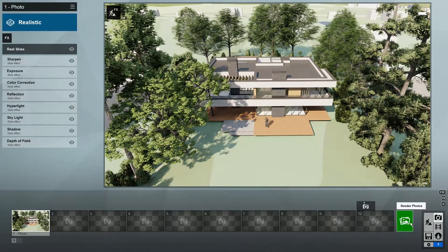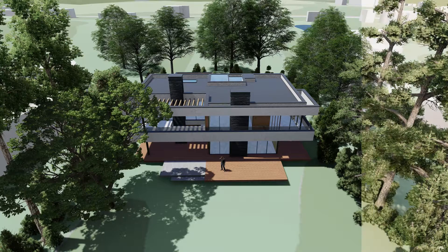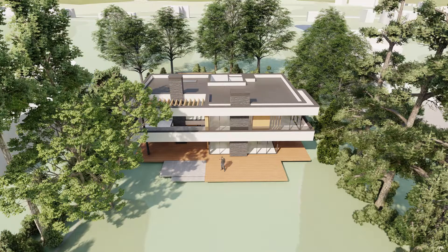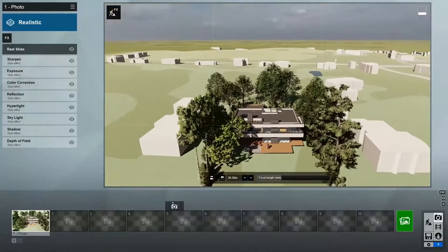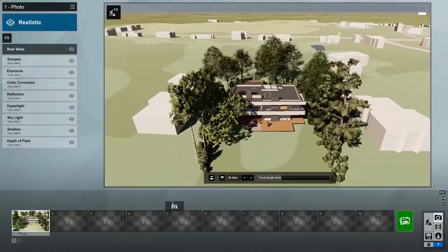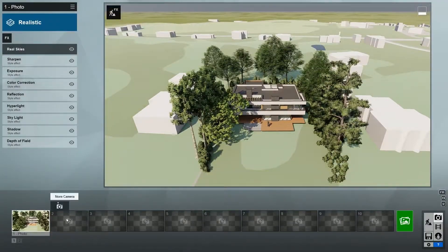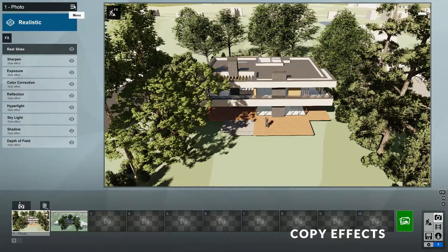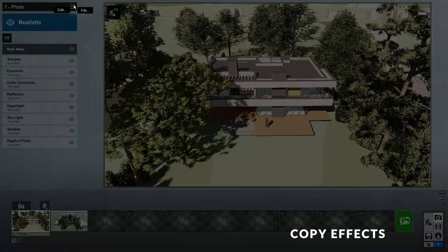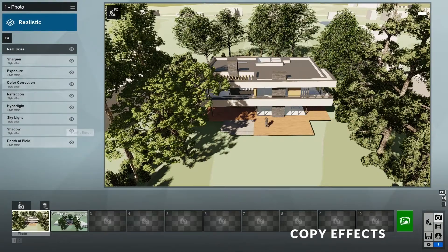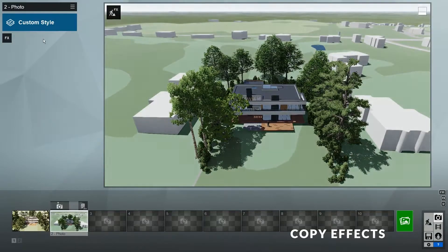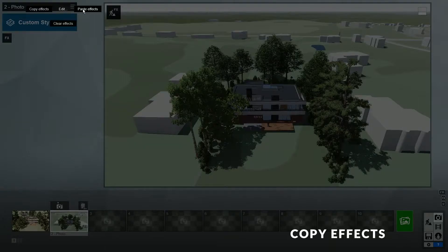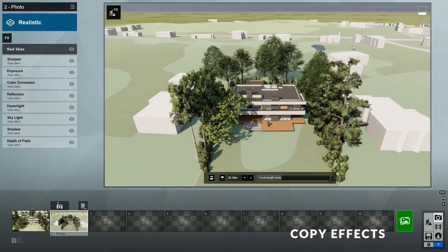Now let's render this scene again and compare to our previous render. As you can see, with some quick work, our render is already so much better. I'll zoom out and create another view where I can see more of the OpenStreetMap environment. When creating a new view, instead of adding effects from scratch, you can go back to the previous view, click this menu, edit, and copy the effects. Then go to the new view and paste it — that's a super quick way to transfer effects.